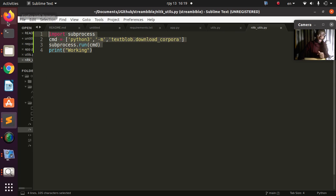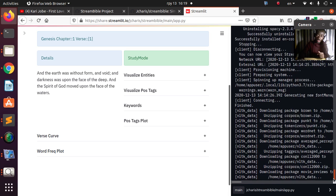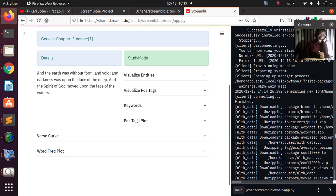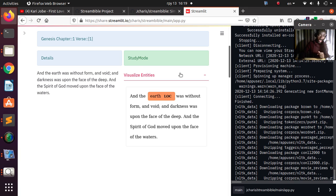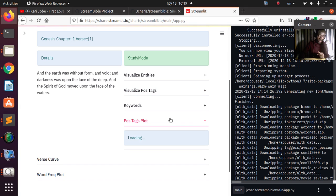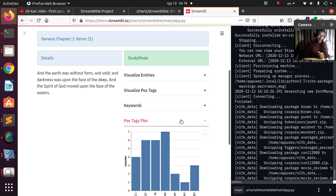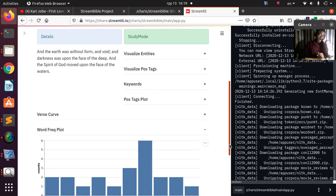Behind the scenes, any time the app loads it will import this process and run that download command inside our container. If I go back and check, it's downloading everything because it's running that particular command. Now if I click on the app — it's working! The entities are being recognized and if I go down to the plot, it's also working. Everything is working as expected.